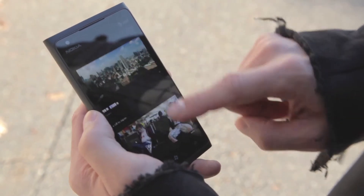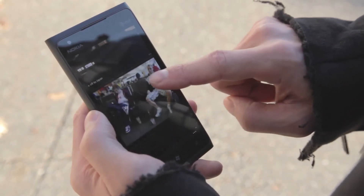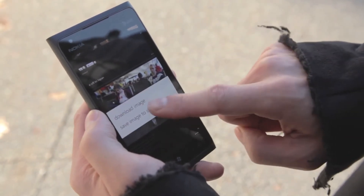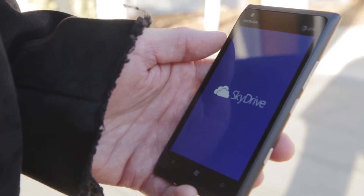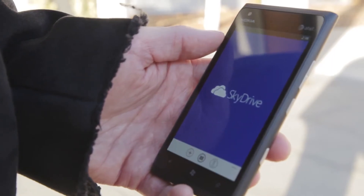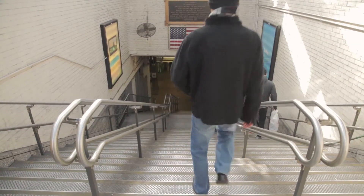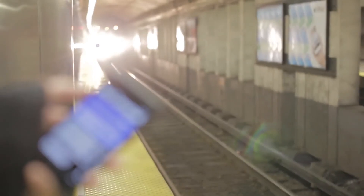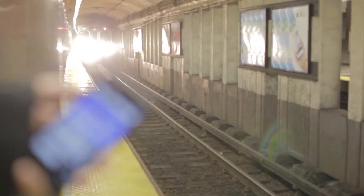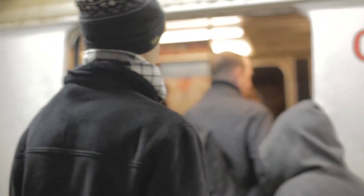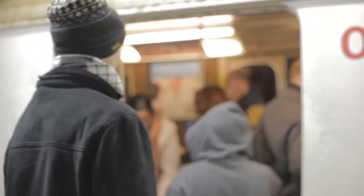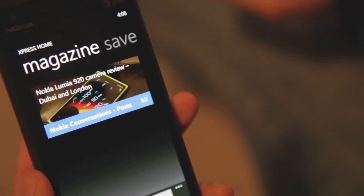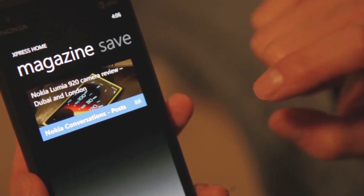Express helps here, too. I just tap and hold on the image, and I can save it directly to my SkyDrive. Public transportation is great, but it's difficult getting service. With Nokia Express, I don't have to worry. With a swipe to the right, I'm at the magazine page.